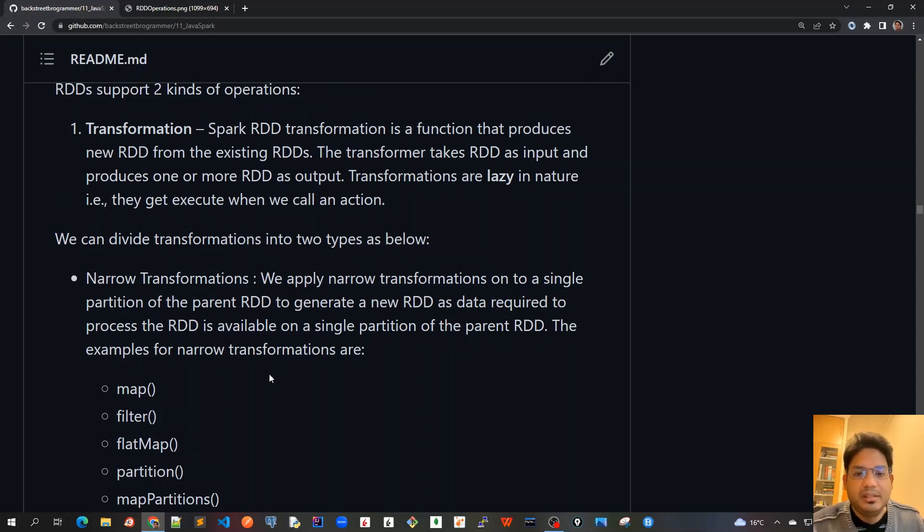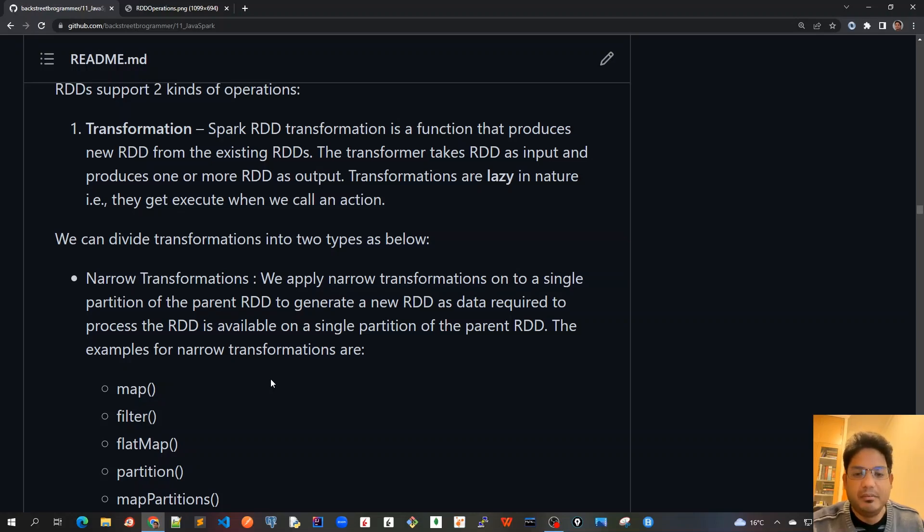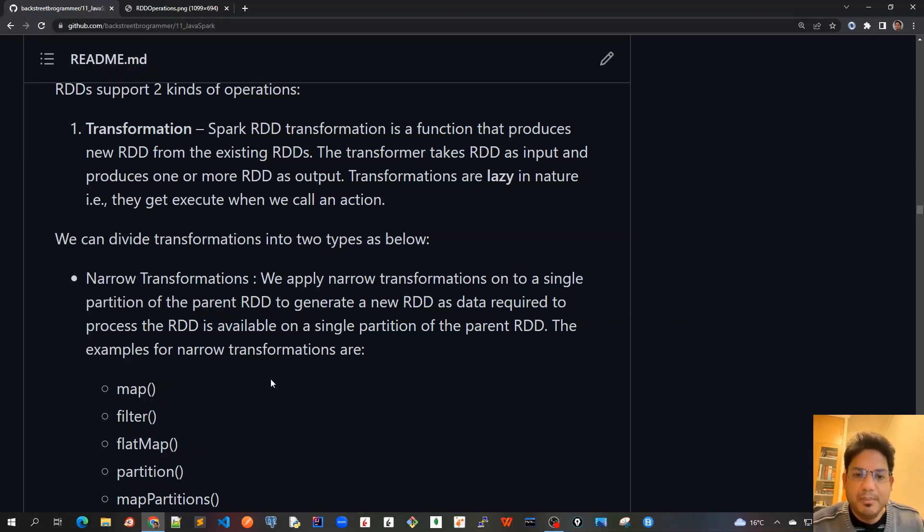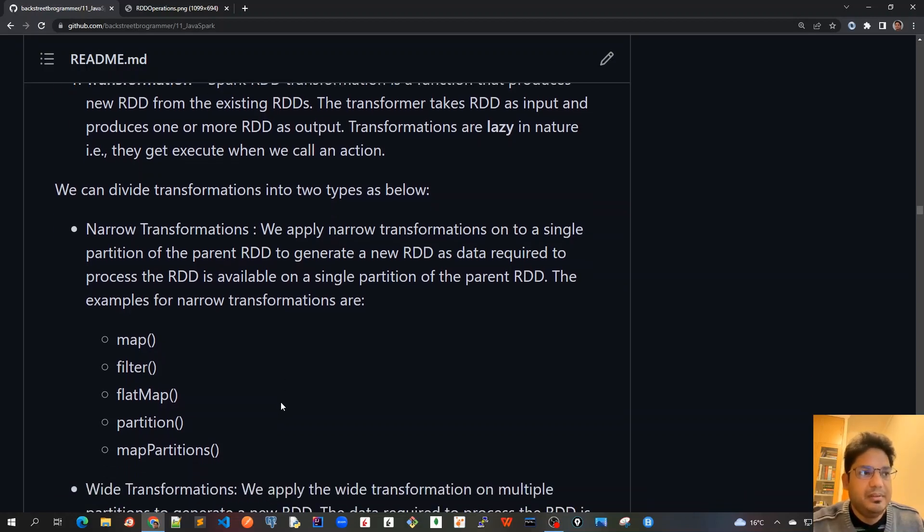It doesn't have to be a wide application-wide operation that will require the partitions from various other worker nodes. The same partition on the same worker node can be processed and then after that the result can be accumulated.